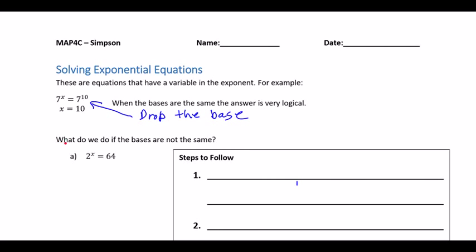Suppose I have bases that aren't the same. In this case, we have 2 to the x is equal to 64. Just like in the last lesson, we used bases of 2, 3, 5, 7, and 10 for most bases, and that's what's going to end up being used in this unit.